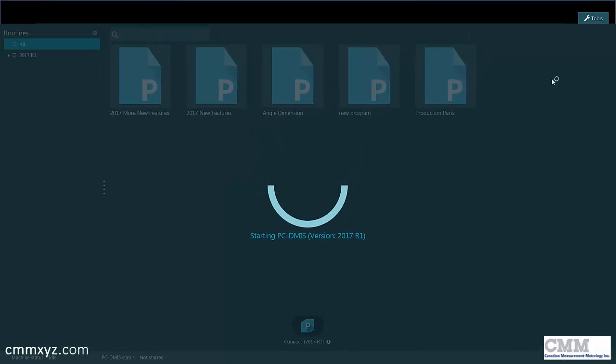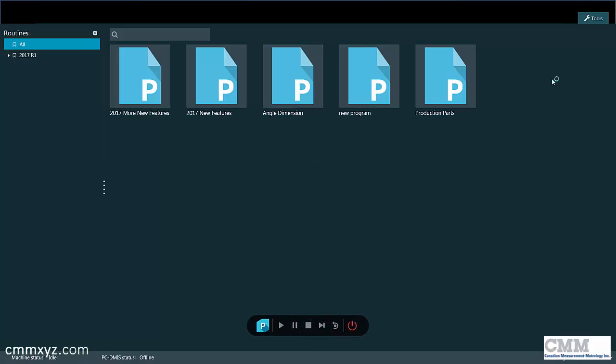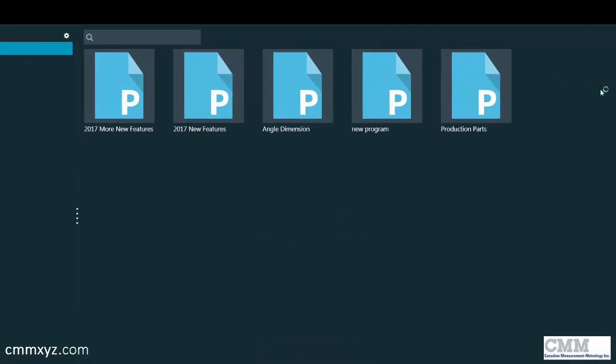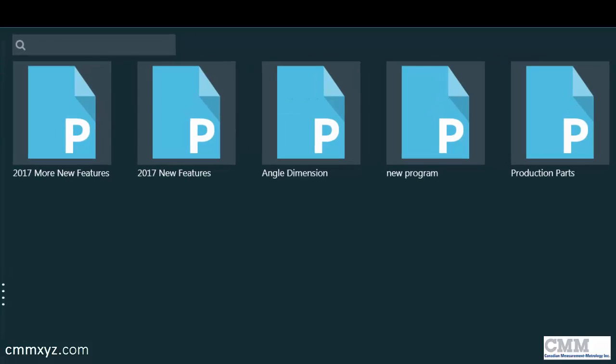We'll click this button here, and it's actually opening my current version of PCDMS 2017 R1. This is the folder where my programs are stored. I've just got a lot of test kind of programs that I've been writing, so I'll launch this one here.